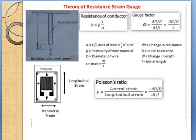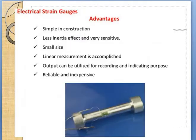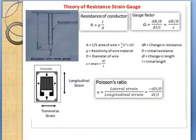Good afternoon students. Last class we started with the measurement of strain. Under that we looked at strain gauges — this was the last slide we covered. Now continuing from there.